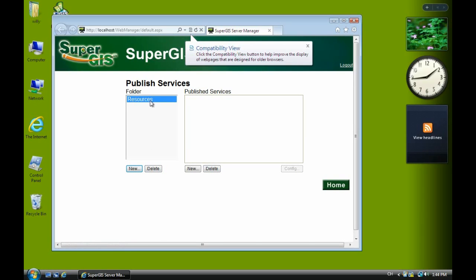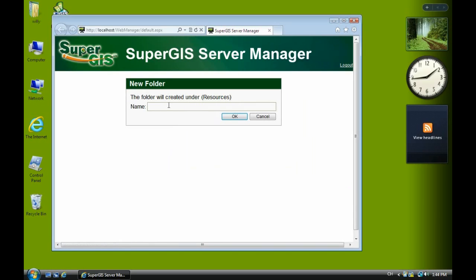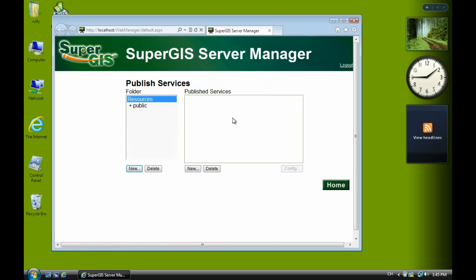Now this is a default resource. And now we new subfolder named public, P-U-B-L-I-C. In lowercase, then click OK. Then click public.